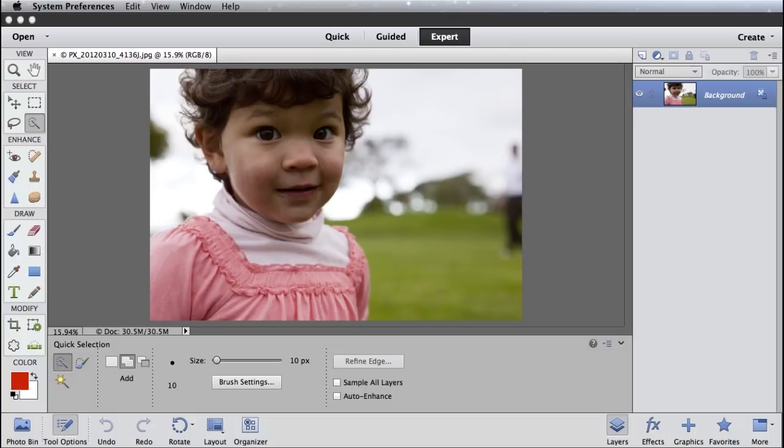In fact, I'm going to show off a really cool new feature that's in Photoshop Elements 11 to make selecting something like hair or fur really simple.